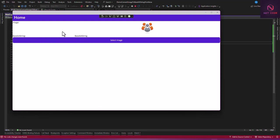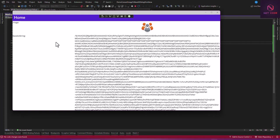We have the image displayed but the Base64 string is not yet converted. Now if I click on this button you can see we have the image converted — that is the Base64 string representation. So we have the image and the Base64 string displayed.